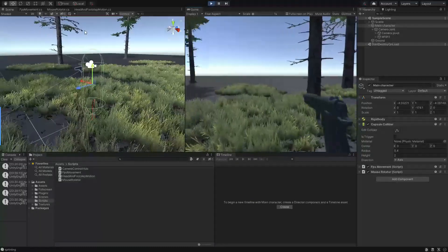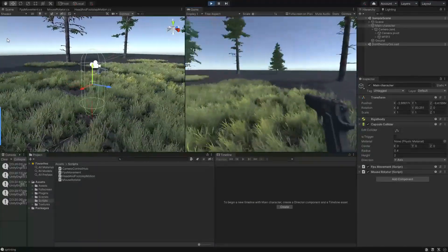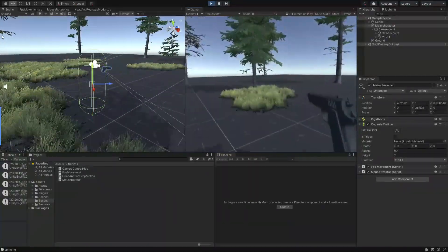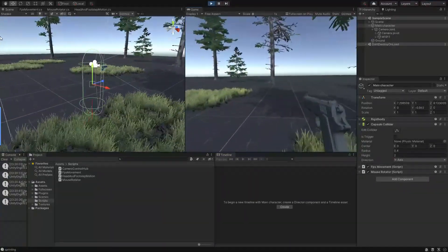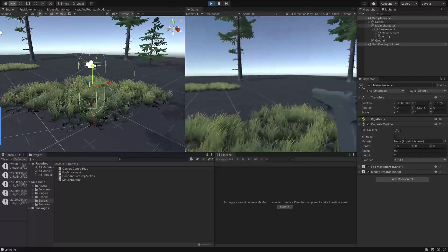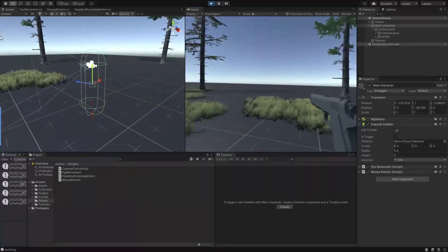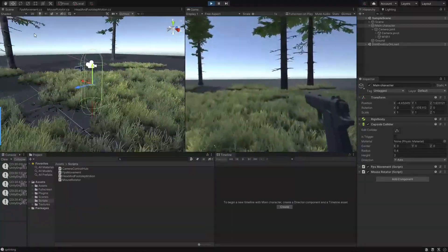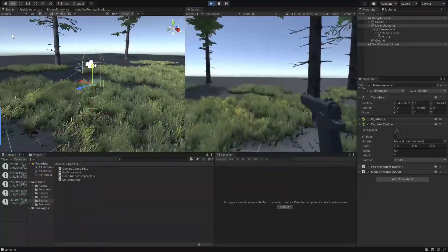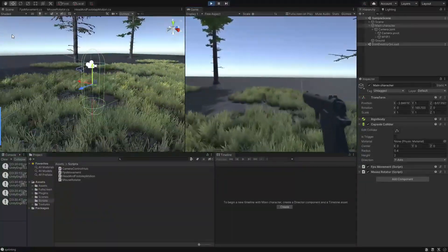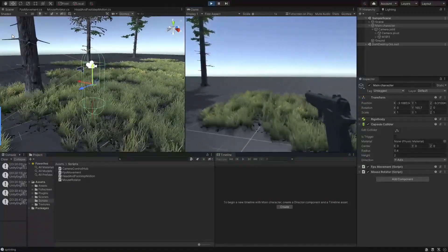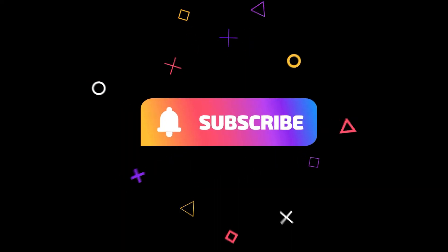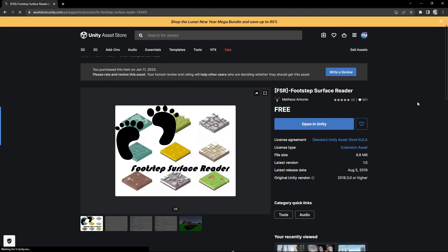Make sure to join my Discord server to get access to all the scripts from this video and also real-time support. The link is in the description. Also hit the subscribe button and stay tuned for many amazing upcoming contents. Now without any further ado, let's jump into Unity and create our footstep system.